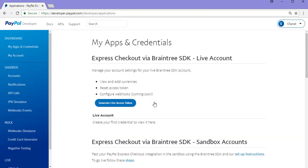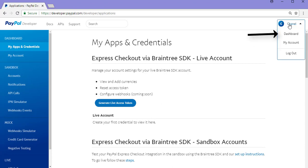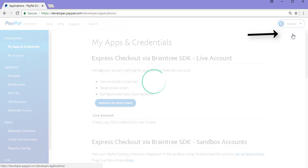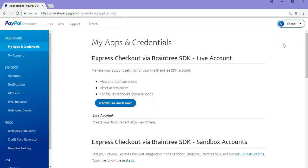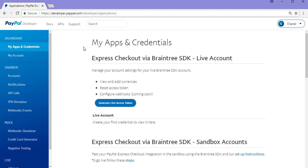Once you've logged in to your PayPal developer you may or may not be directed to this page here. If you haven't been directed to this page, you'll need to go up, click on your name and click on dashboard and then you'll be taken to the my apps and credentials page. This is where we'll need to be to complete the rest of this tutorial.